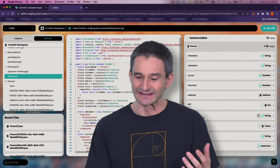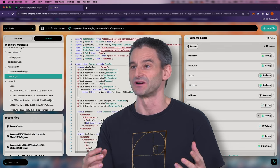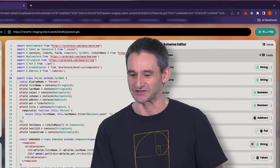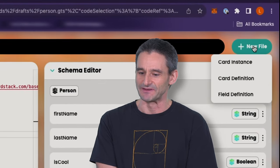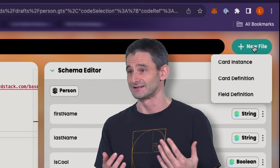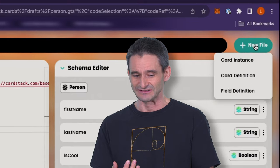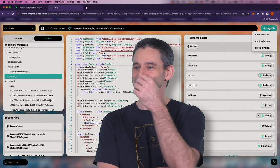The key thing we're going to start with is up in the upper right-hand corner: 'New File.' When I click this, I get a dropdown menu — I can create a card instance, a card definition, or a field definition. Do you have a guess about which one we're going to want to do first? Let's make some cards. So let's do a card definition first.